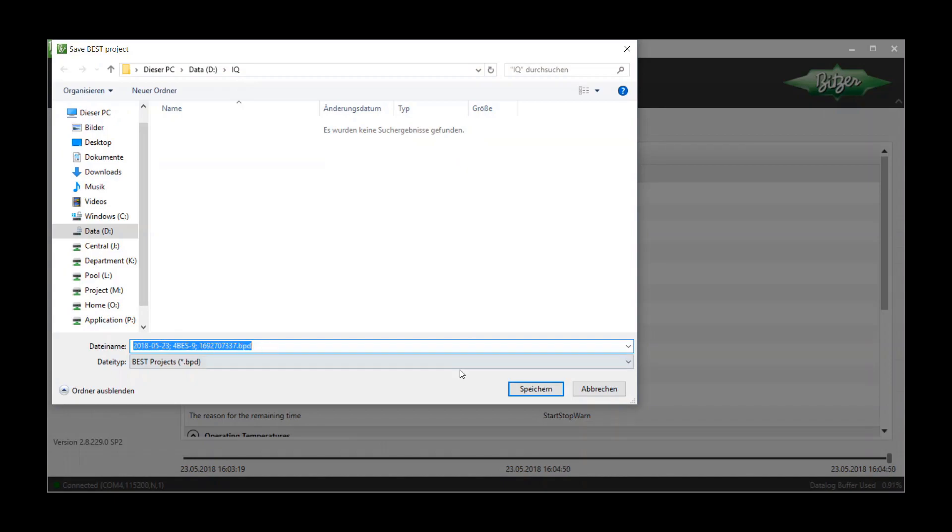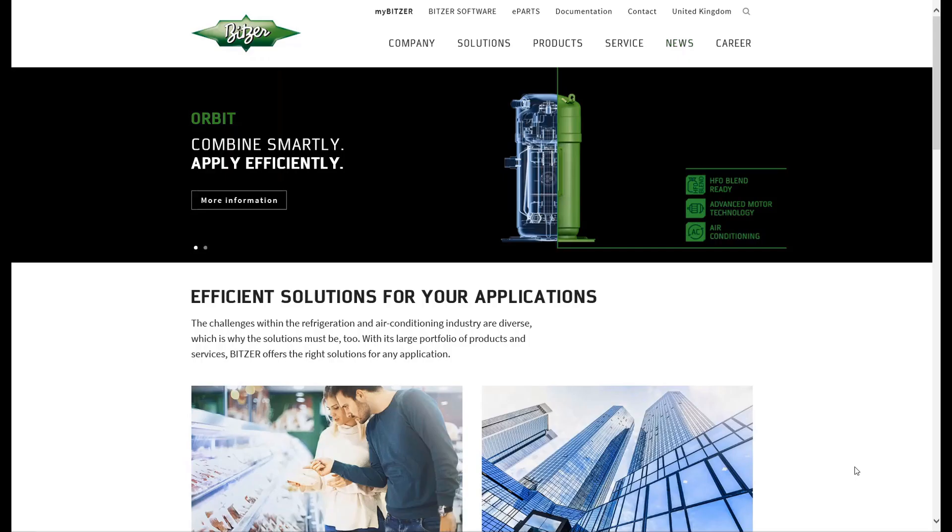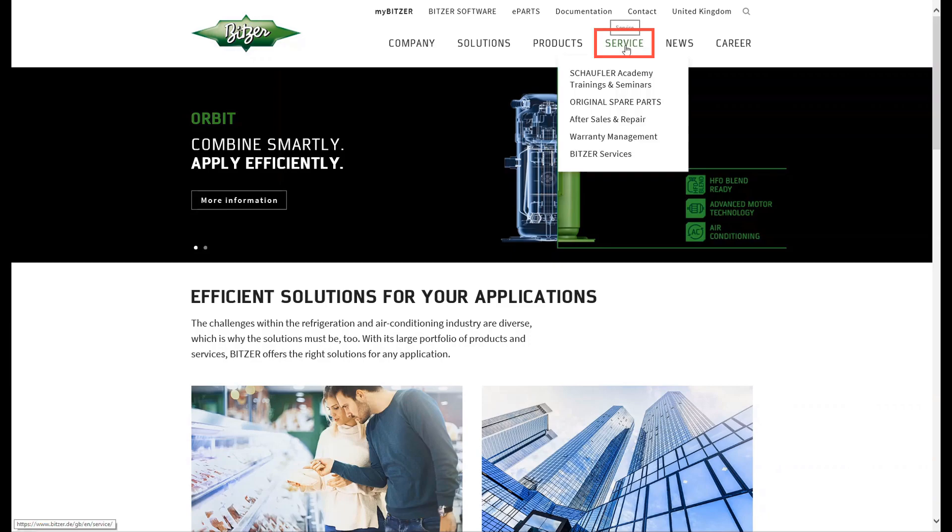Please upload the best project file .bpd on the Bitzer website under Service Warranty Management.